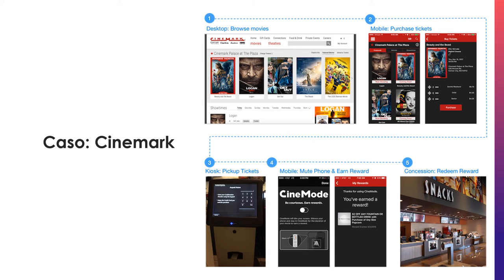You can also purchase your snacks in advance when buying your ticket, and then go to the designated online orders area at the theater to pick them up.